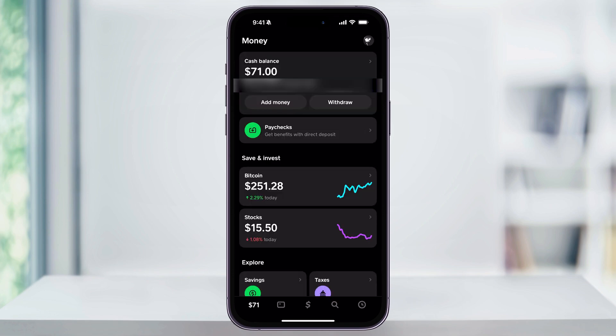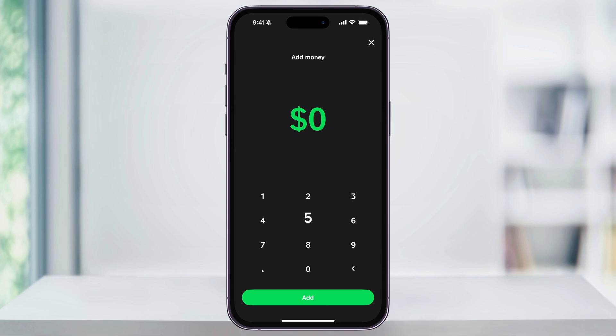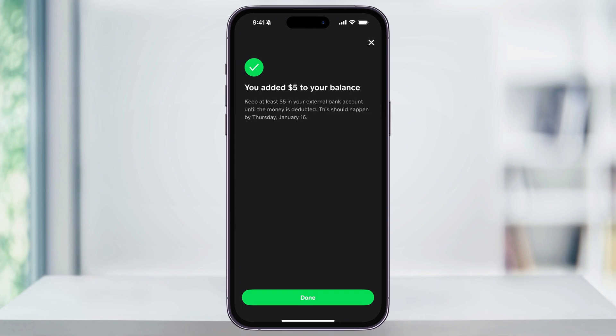Head back to the balance screen, and at the top again, you're going to see your current cash balance. Underneath of that, you'll see a button called add money — choose this. From this pop-up menu, you can then choose how much money you want to add to your Cash App balance. You can use one of the presets here of 10, 25, 50, and more, or you can select the three dots on the bottom right and then manually enter how much you want to add. Since I have my bank account set up and linked to my account, when I add this, it's going to be instant. So here at the bottom, I'll tap add, and it'll automatically add $5 from my linked bank account over to my Cash App balance.